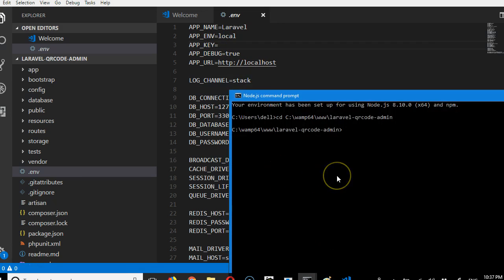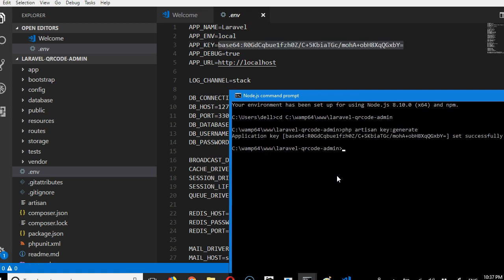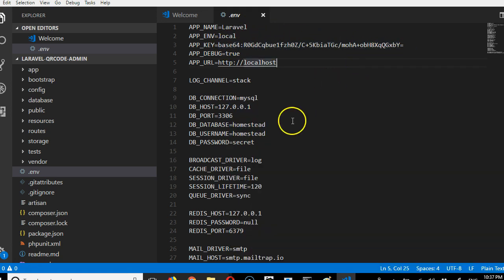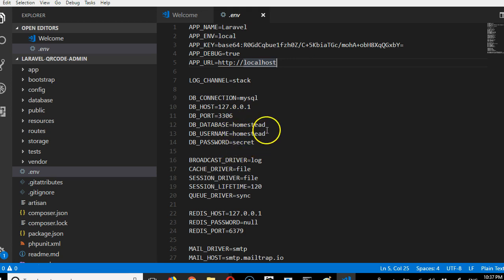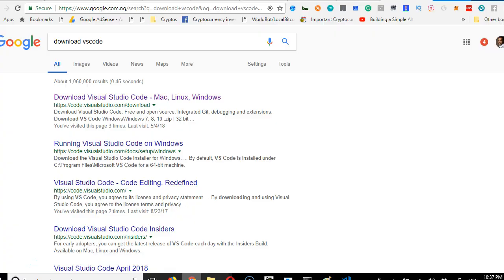To do it, you run this command: php artisan key:generate. Hit enter, and the application key is generated. If you look here now, you see that the application key now exists. There are some other things here, like the database details that were inserted by default.